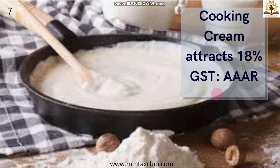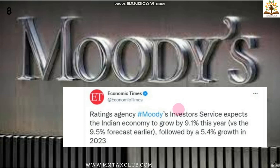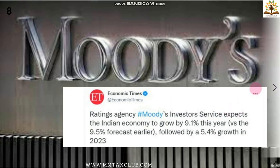Rating agency Moody's Investor Service expects the Indian economy to grow by 9.1% this year versus the 9.5% forecast earlier, followed by 5.4% growth in 2023. Russia-Ukraine war ke wajah se Moody's ne India ka economic growth expectation 0.4% se decline kiya hai. Pehle 9.5% ka forecast tha, ab 9.1% expected hai Indian economy growth, aur 2023 mein growth rate 5.4% rahega.